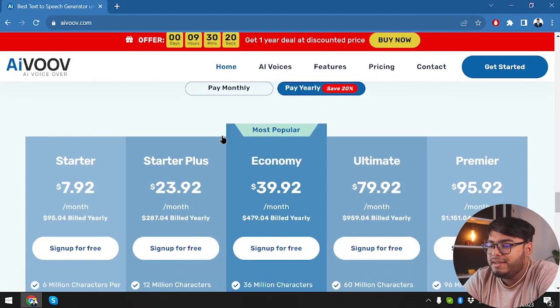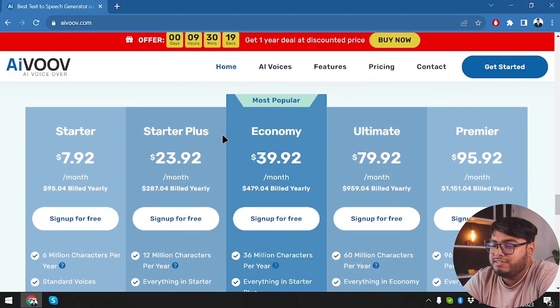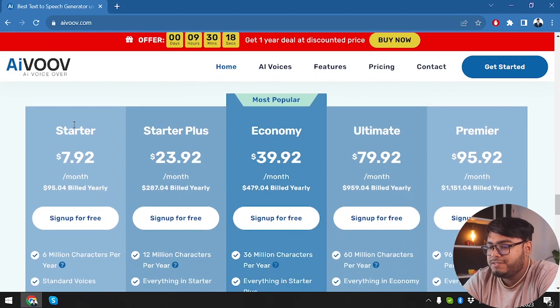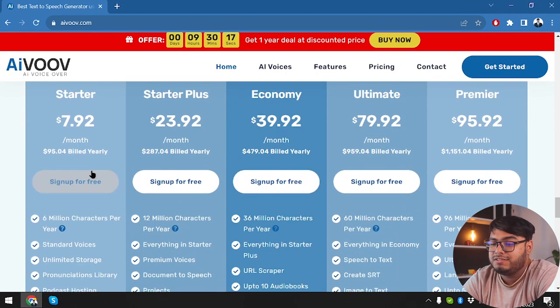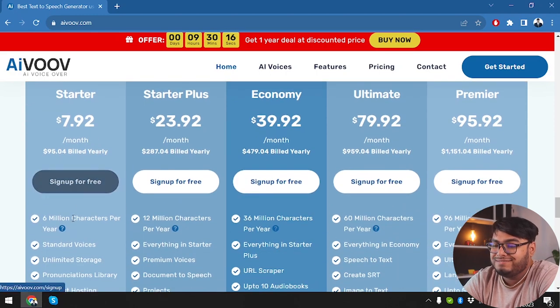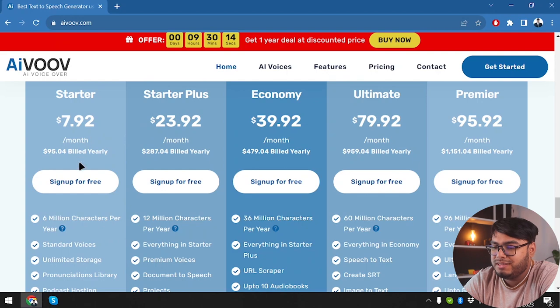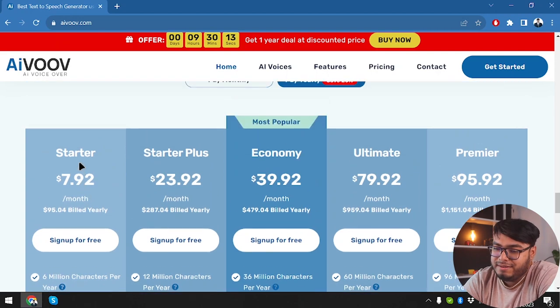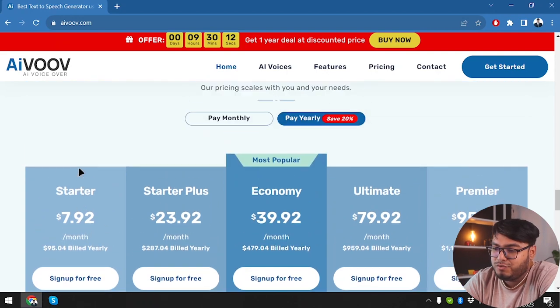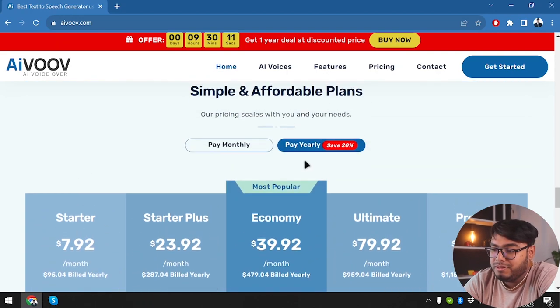Now, let us go ahead and check out the pricing of AIVOOV. The starter pack will cost us $7.92 per month and $95.04 will be billed yearly.